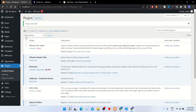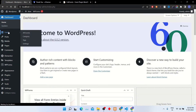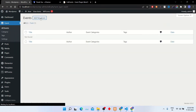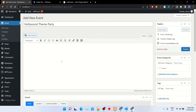Click Activate Plugin. The events plugin has been installed successfully. Let's create an event through this plugin. Click Add New Event, then enter the event title. After that, enter the event description like this.